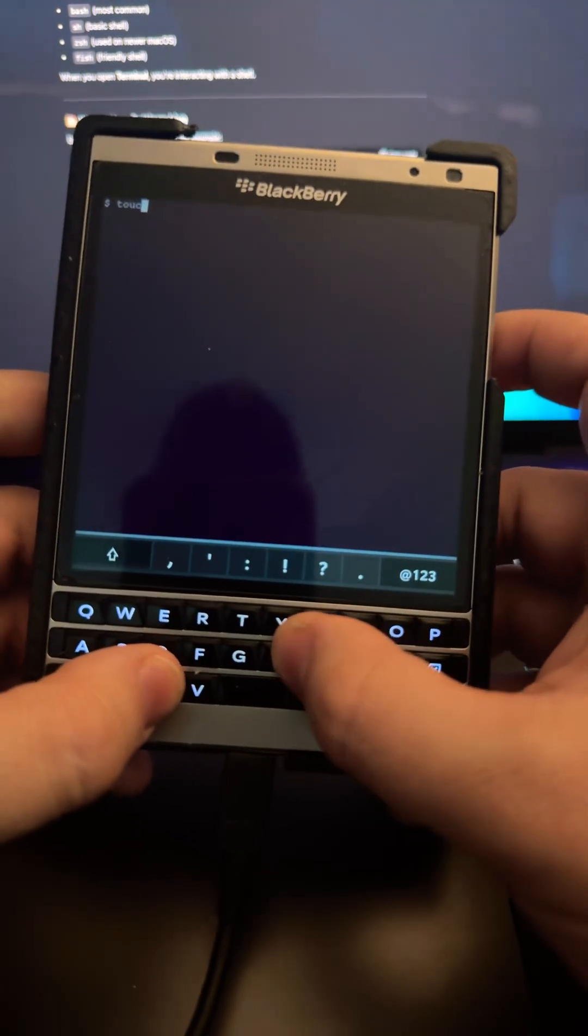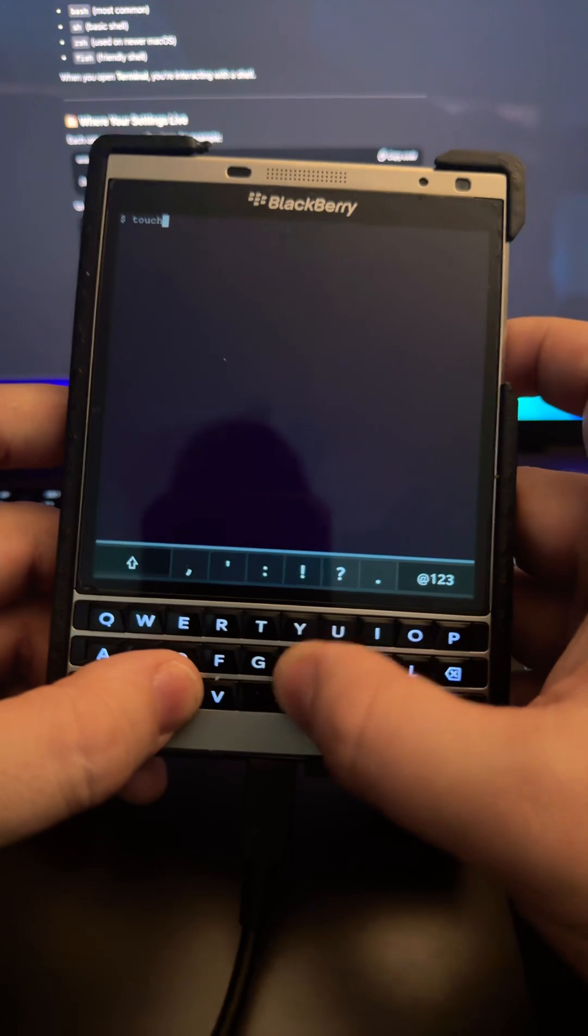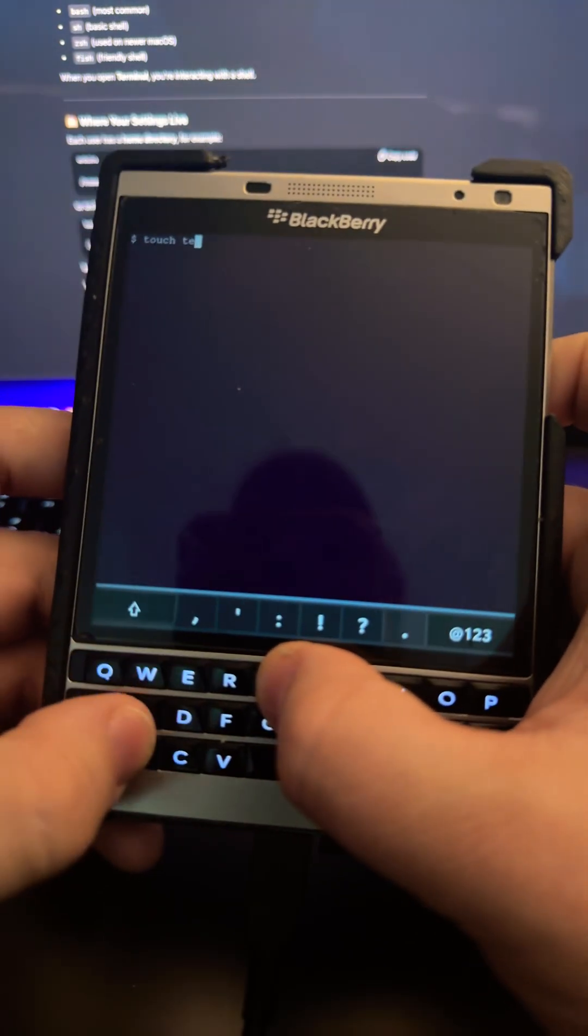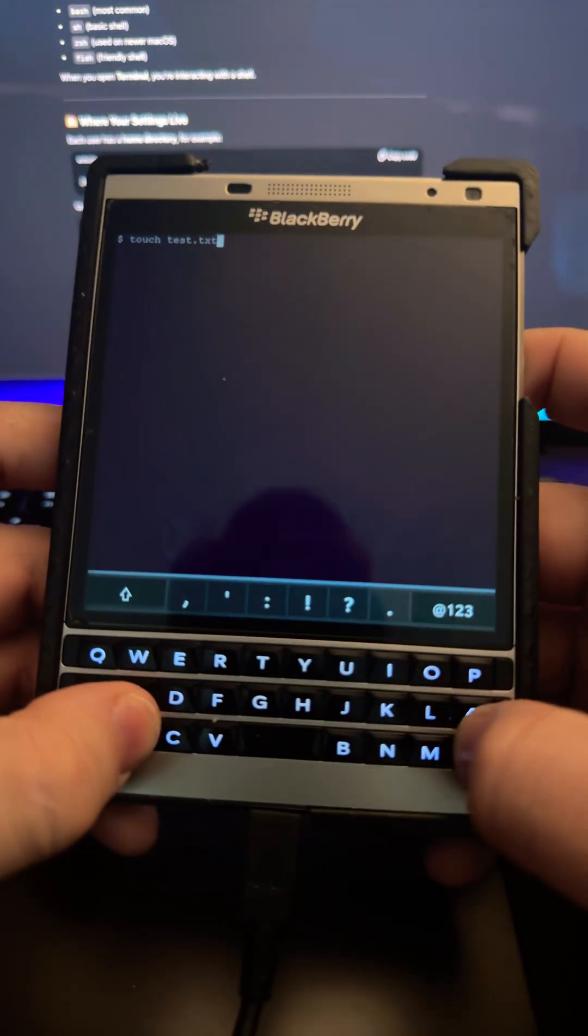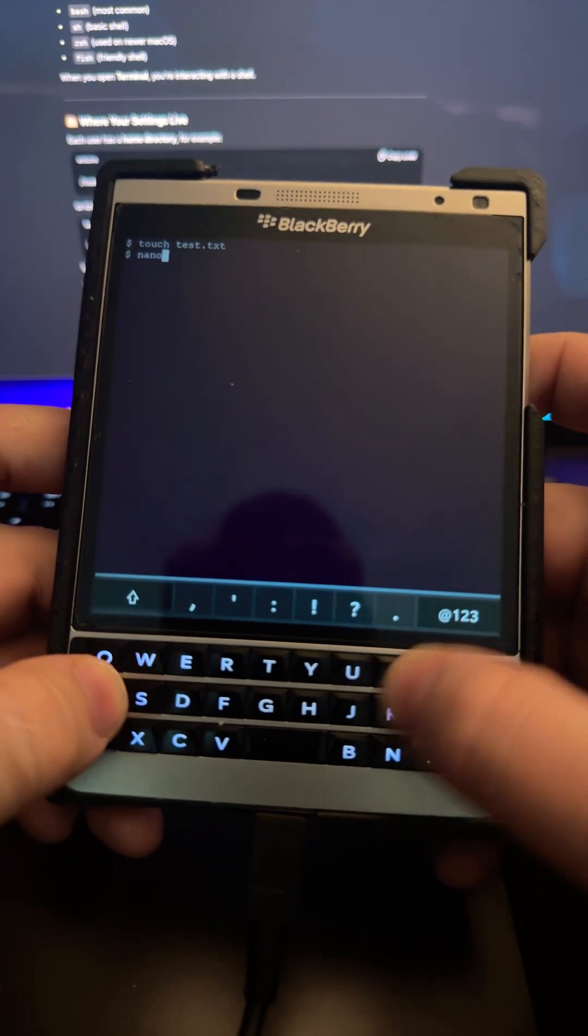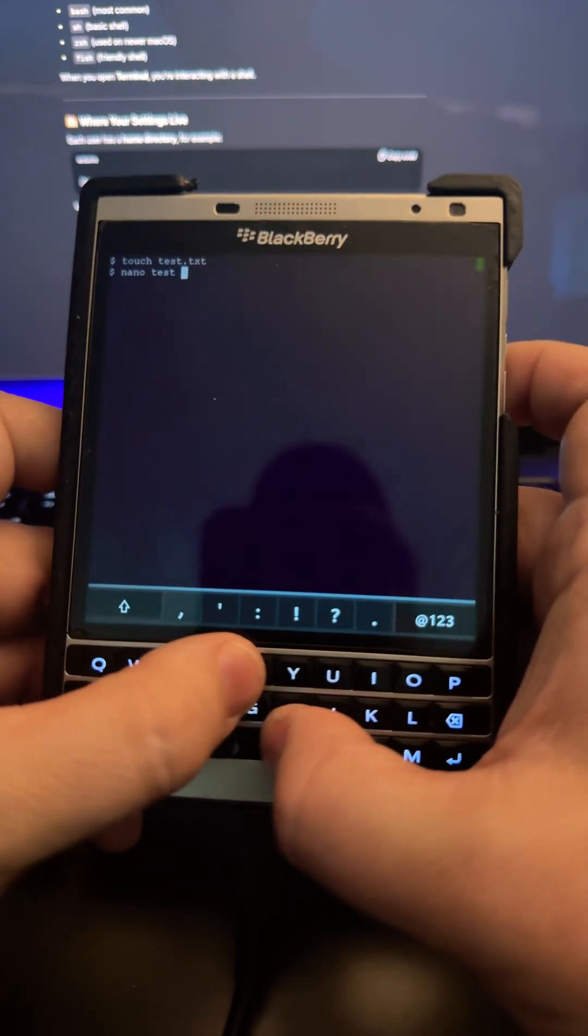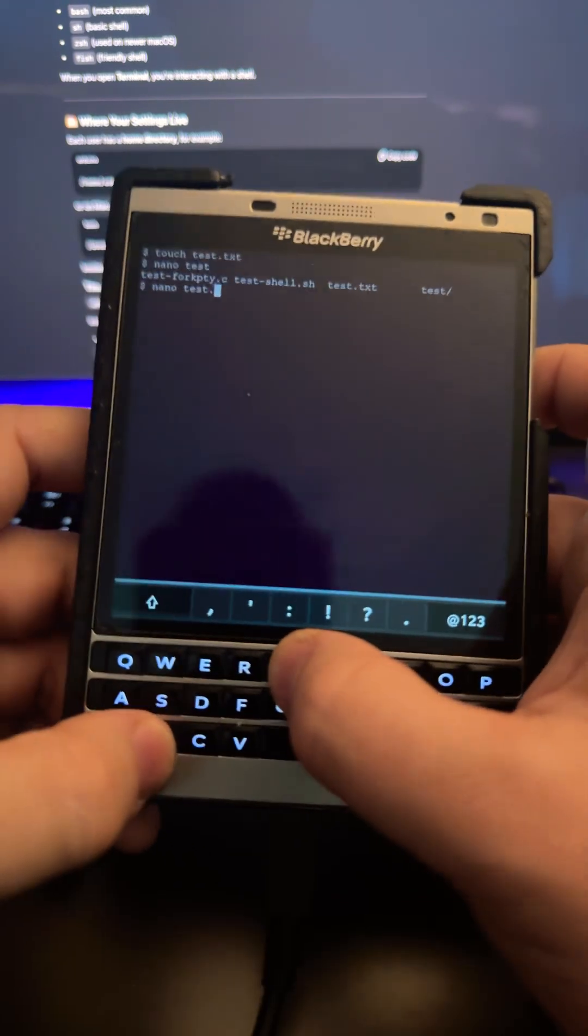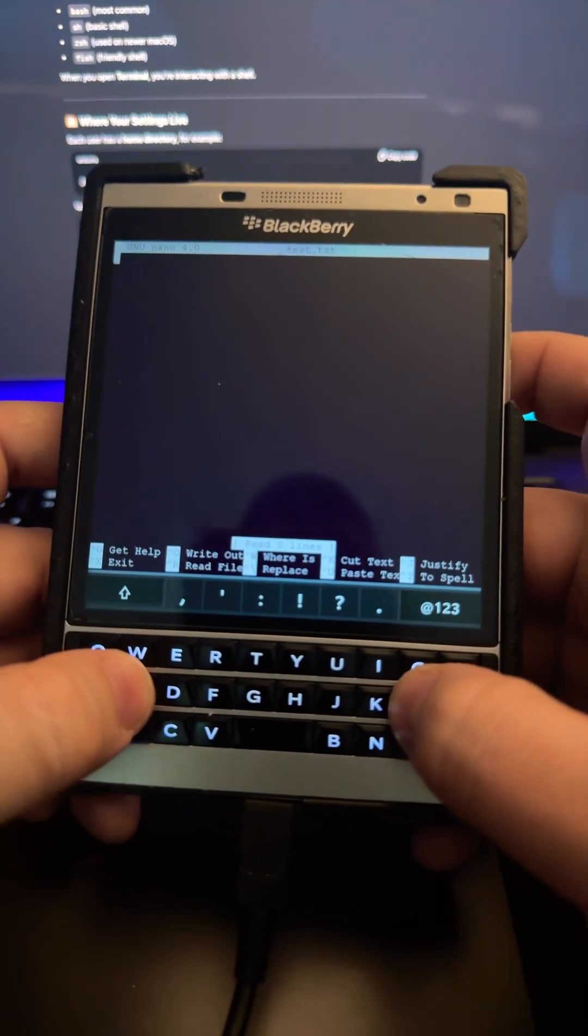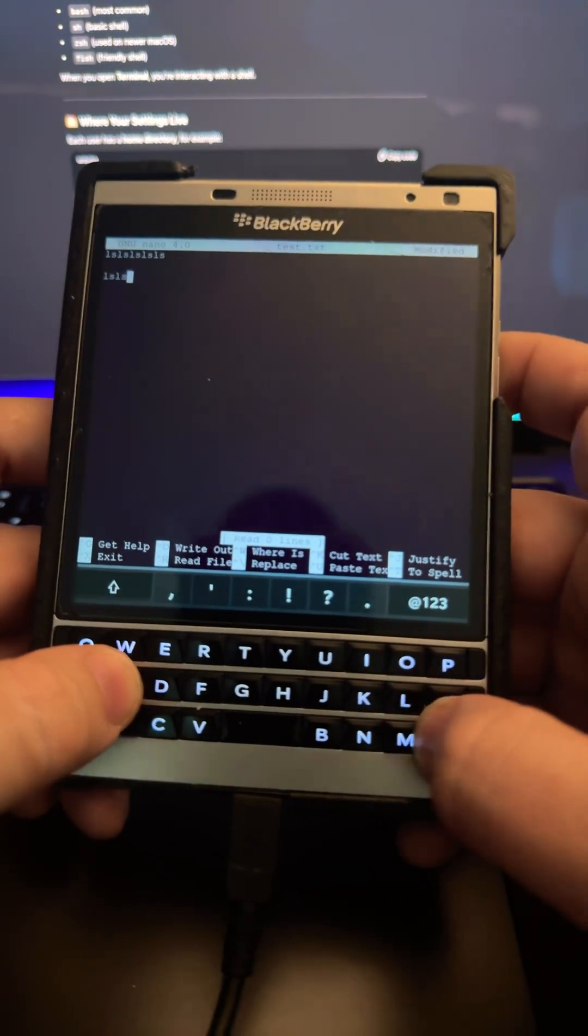In the last video, I created a file using the touch command, so I type 'touch test.txt' and created that file. Then I used 'nano test' and I'll use tab to load and open the file, then make some edits to that file.